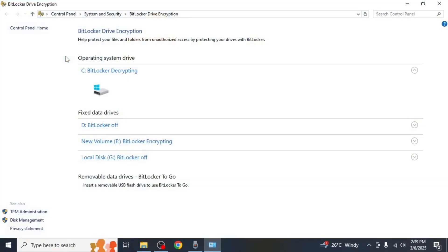This will open the BitLocker settings window where you will see a list of all the drives on your PC. To check if BitLocker is enabled, look at the status next to each drive.